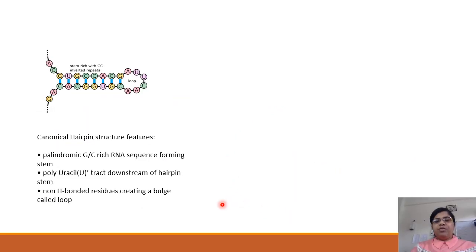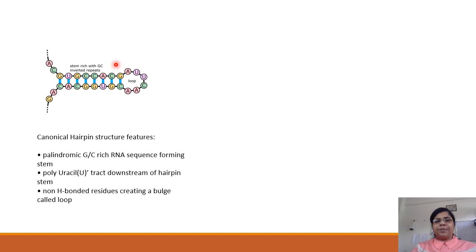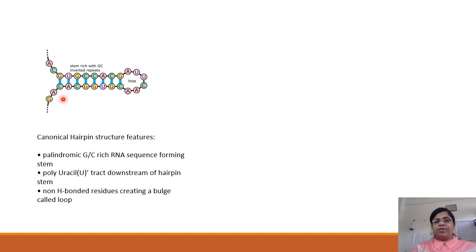Many computational methods have looked for canonical hairpin features to identify intrinsic transcription terminators. These features include a stem region which is rich in GC inverted repeats and a loop formed by non-hydrogen bonding residues. These two are accompanied by a poly-uracil tract downstream of the hairpin at its 3-prime end.